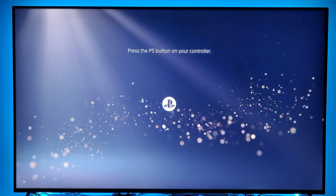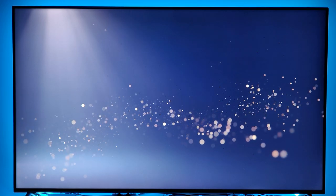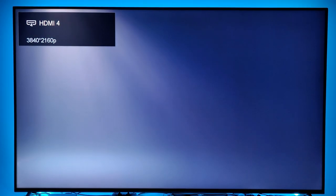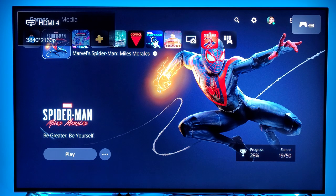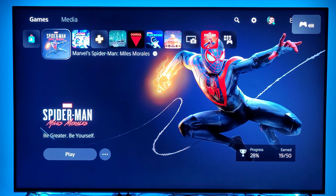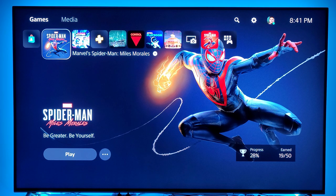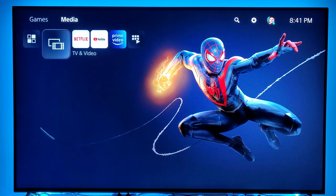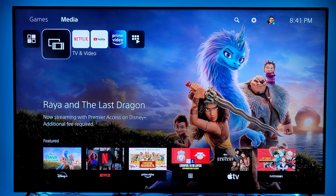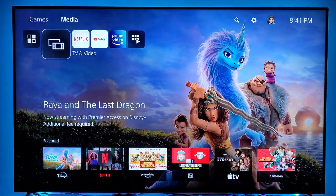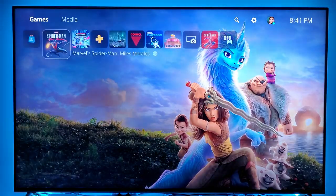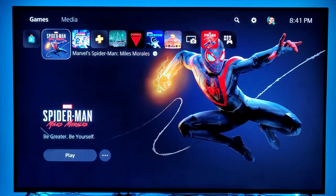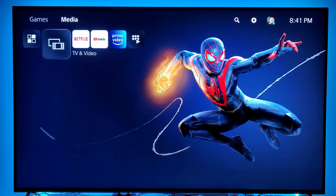So I will do that and once my controller syncs up I would select my profile. The way the new PS5 user interface is divided is pretty much into two sections: you got the game section at the top here and you have the media section. You can access them by either pressing the L1 or R1 button on your DualSense controller.